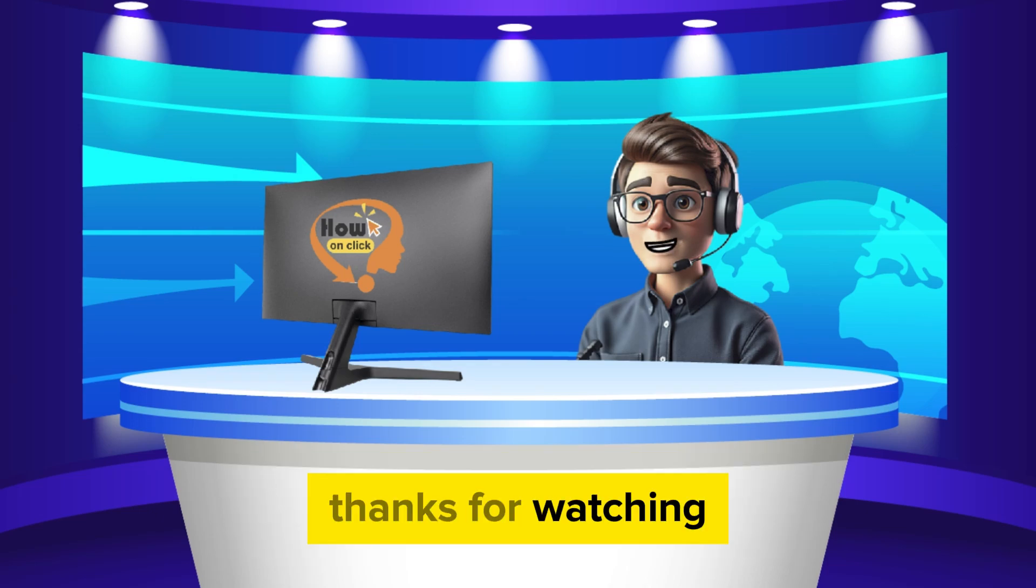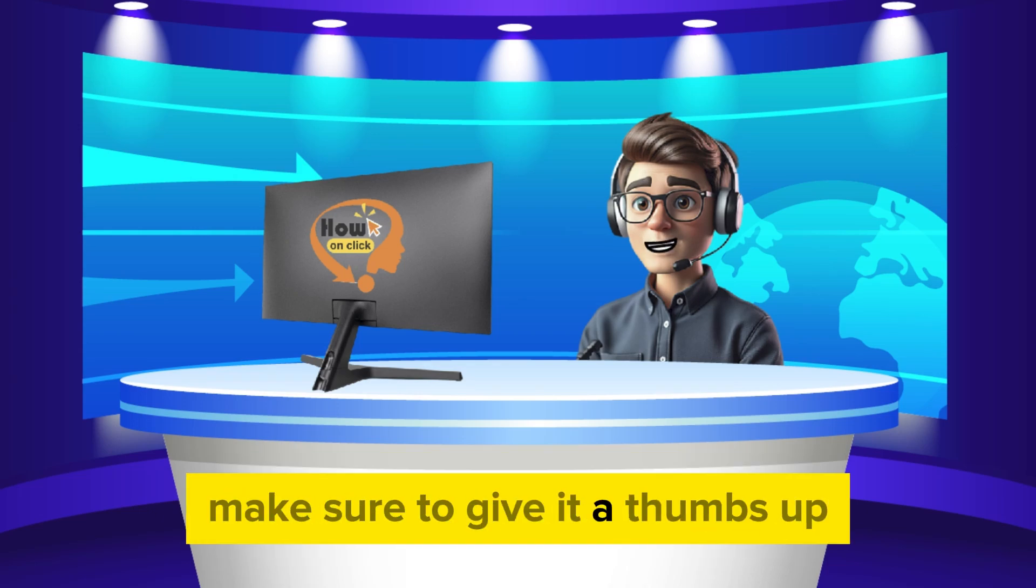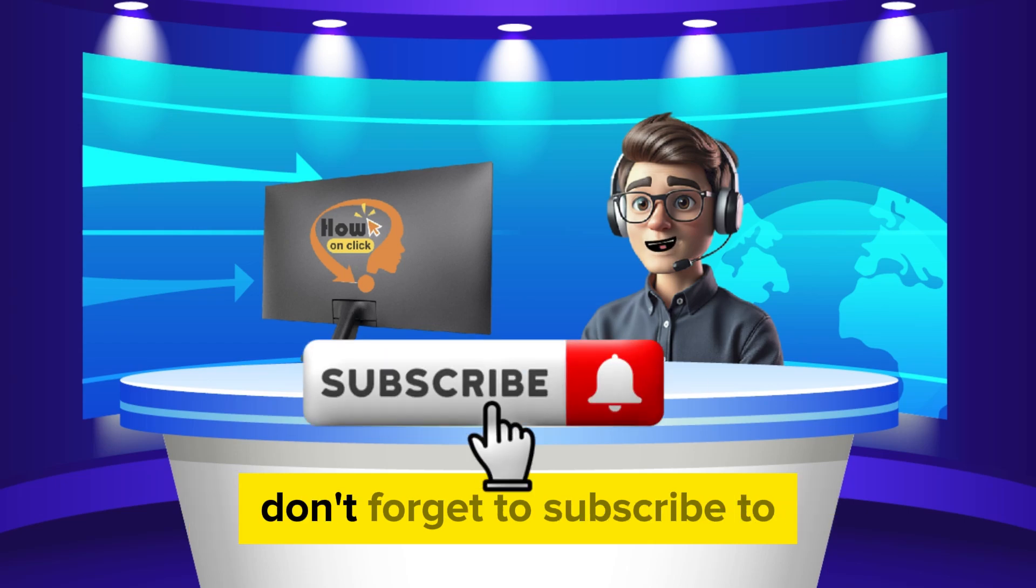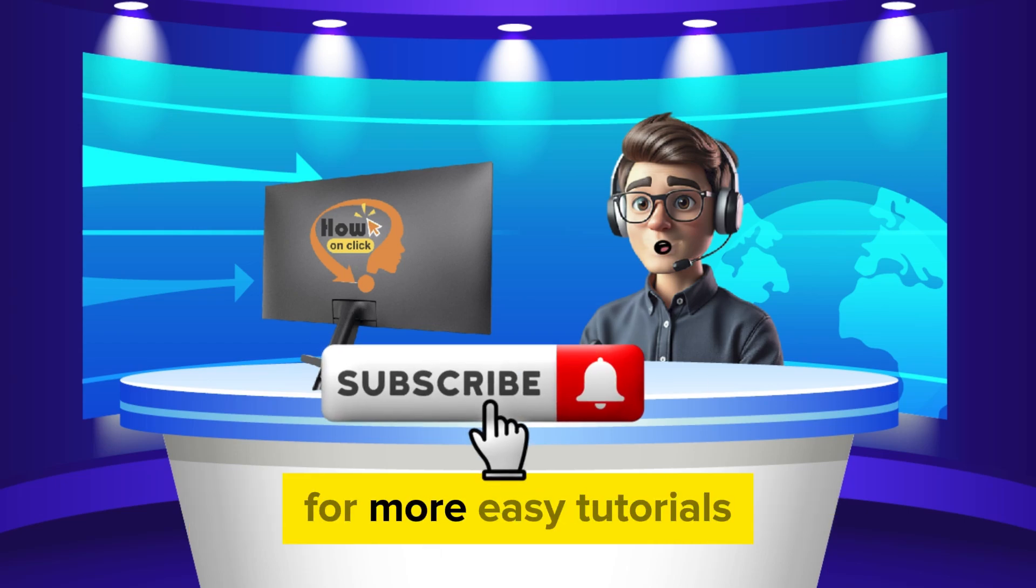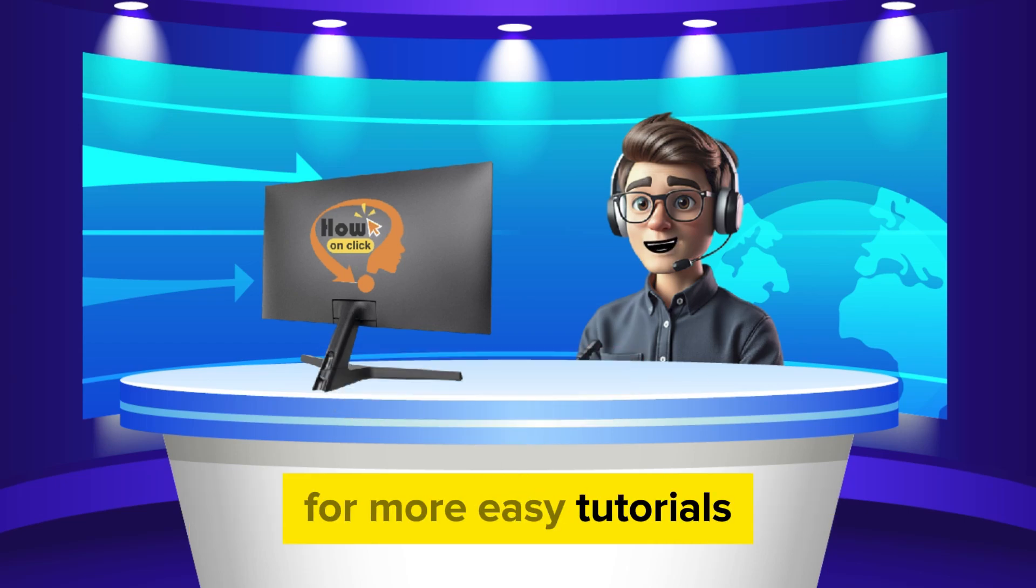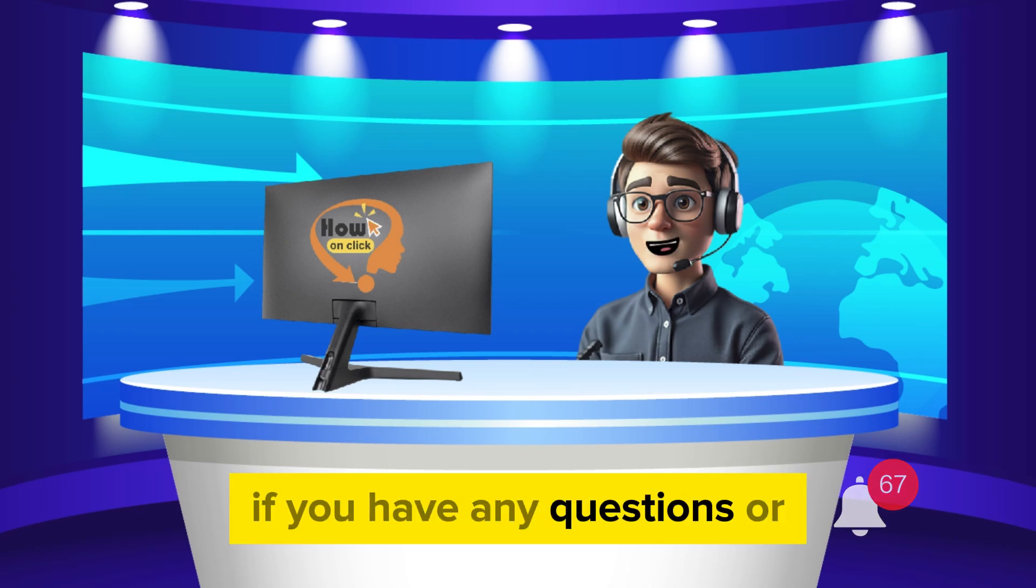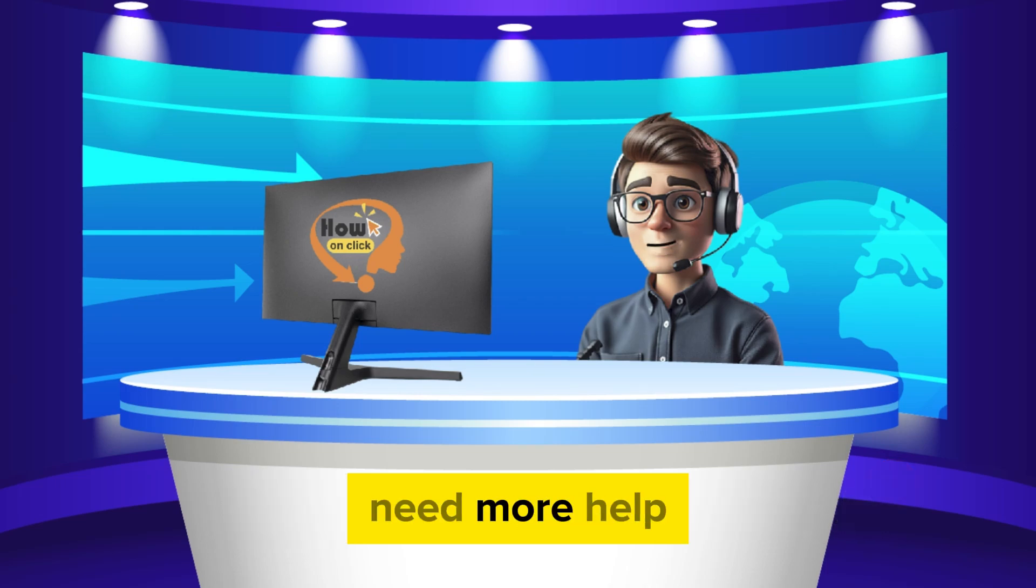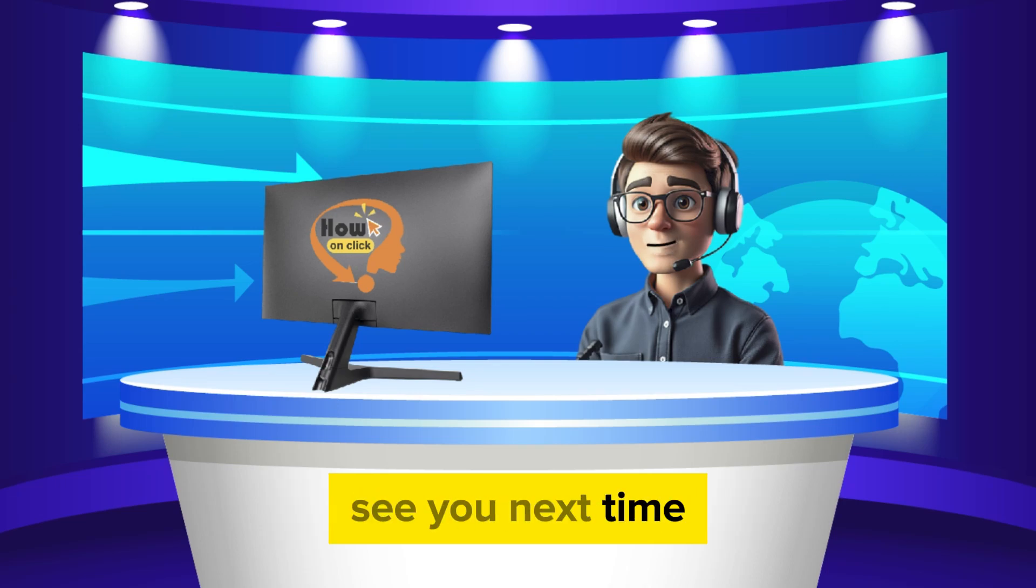Thanks for watching. If you found this tutorial helpful, make sure to give it a thumbs up. Don't forget to subscribe to HowOnClick for more easy tech tutorials. Hit the bell icon so you never miss a video. If you have any questions or need more help, drop a comment below and we'll be happy to assist. See you next time.